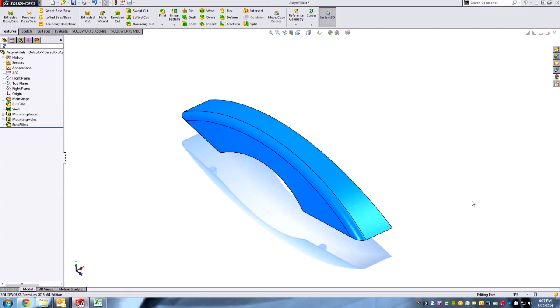Hey guys, Todd here, Product Manager for SolidWorks at Hawk Ridge Systems. Let's take a look at an interesting new improvement to the filleting tool in SolidWorks 2015.